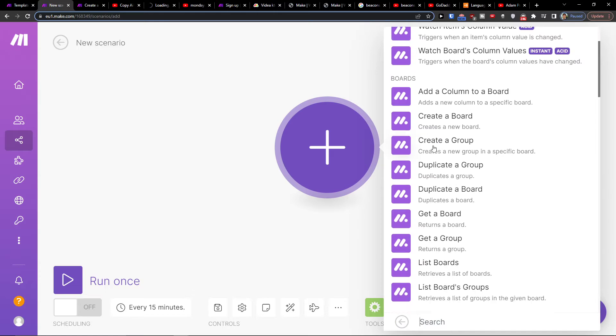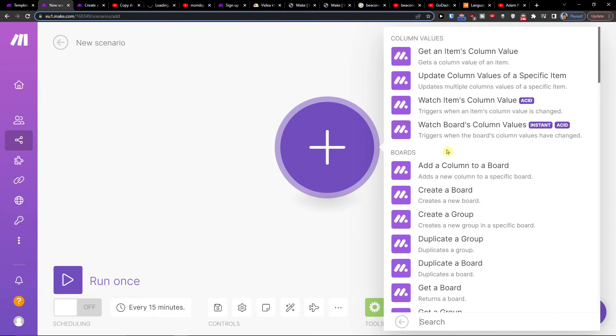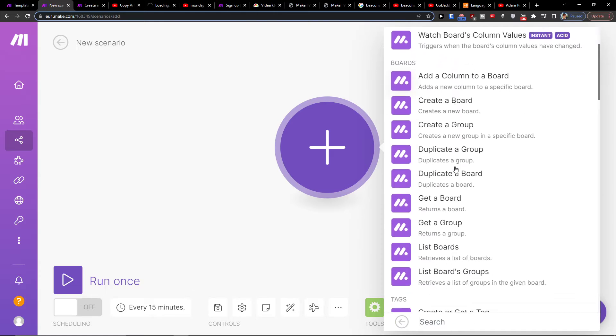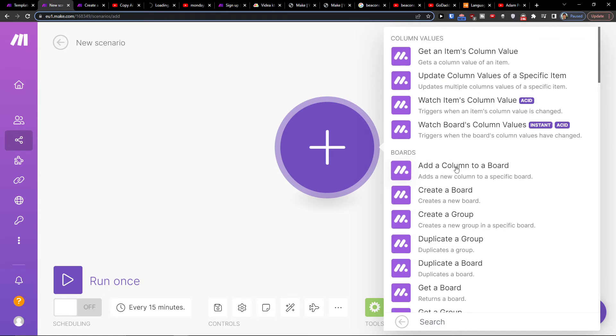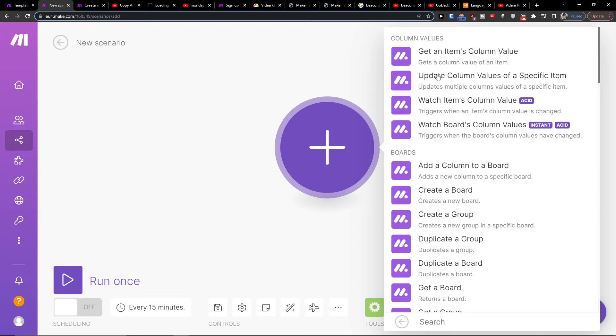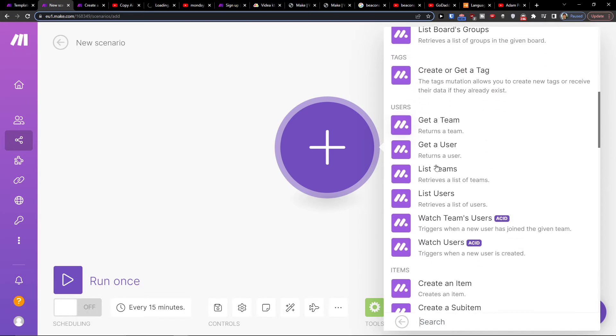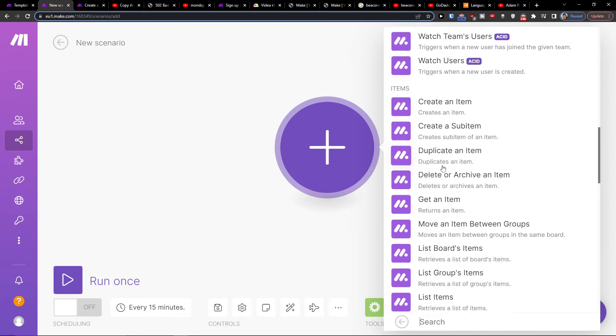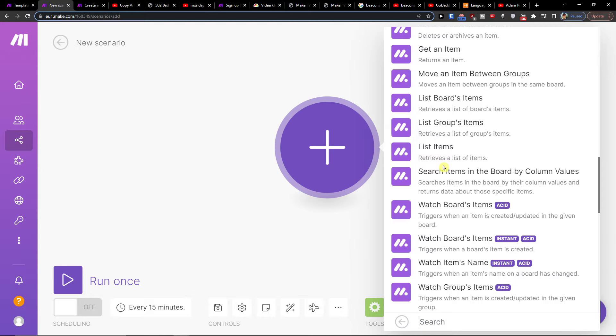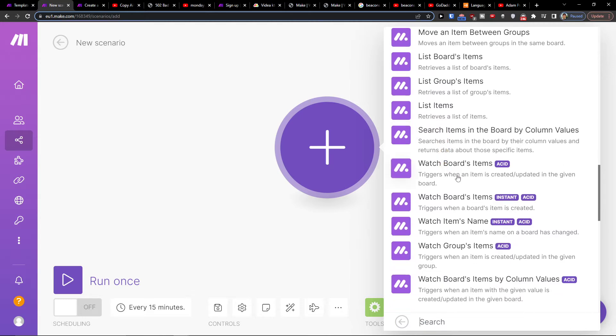So let's say that in Monday.com when we're going to trigger when items' column values changed, trigger when the board's column values have changed, or get a column value of an item. So you have plenty of things: watch boards items, triggers when an item is created or updated in a given board.